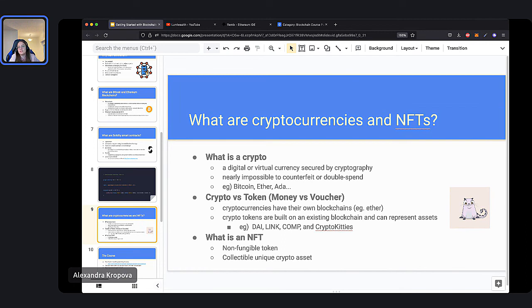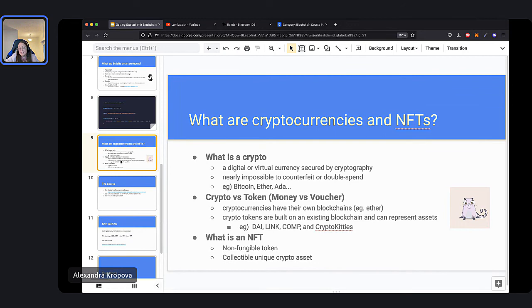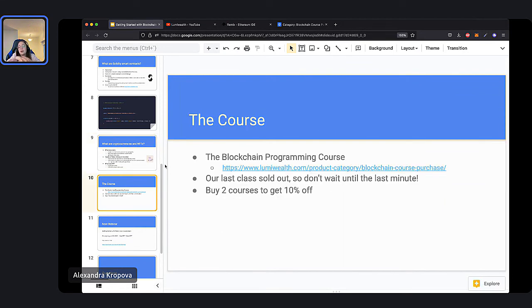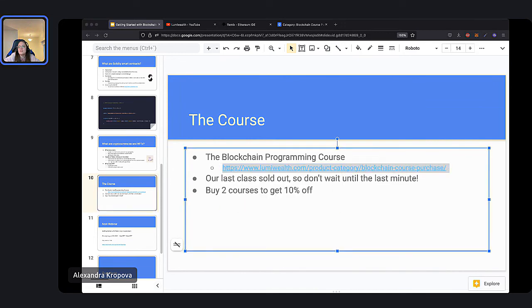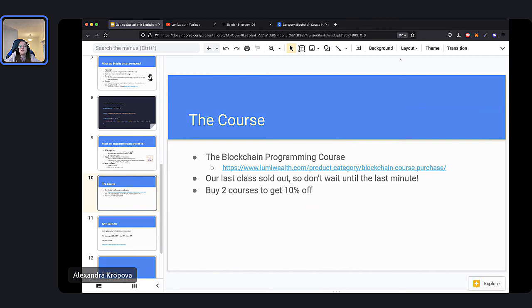Those are the four topics of tonight. Next, we'll dive into the entire curriculum and talk about what you will learn. Tonight was meant as an introduction to these topics — we get a lot more in-depth in the course. The course is project-focused, so mostly we spend our time building projects. Let's go to the actual course page. Here is a link in the chat to the course page, LumiWealth.com. Here you can read all about the course and see the different plans.